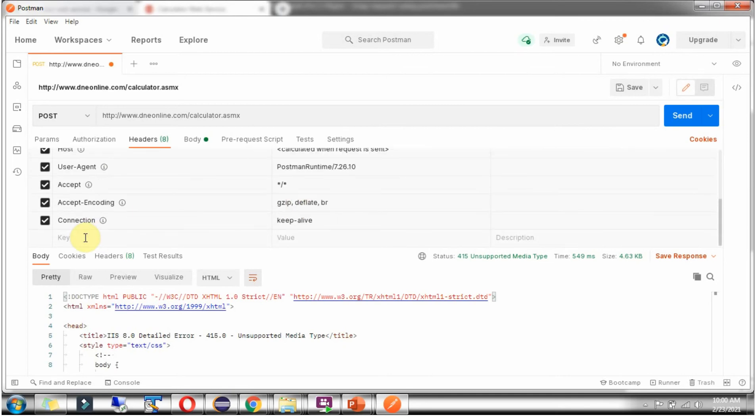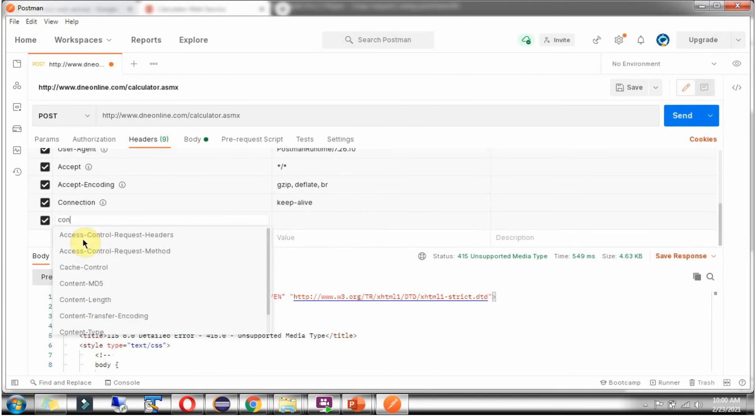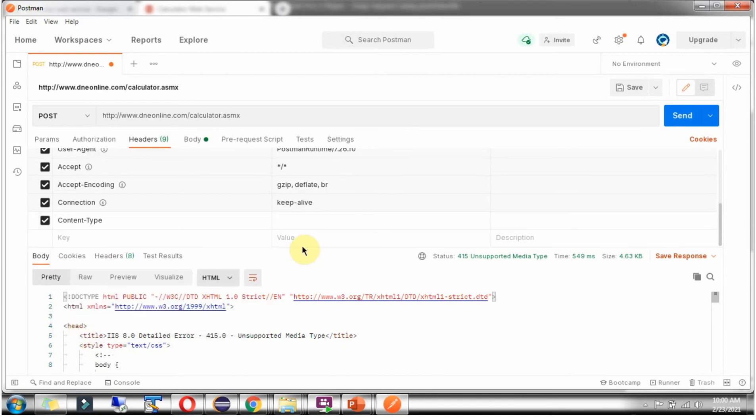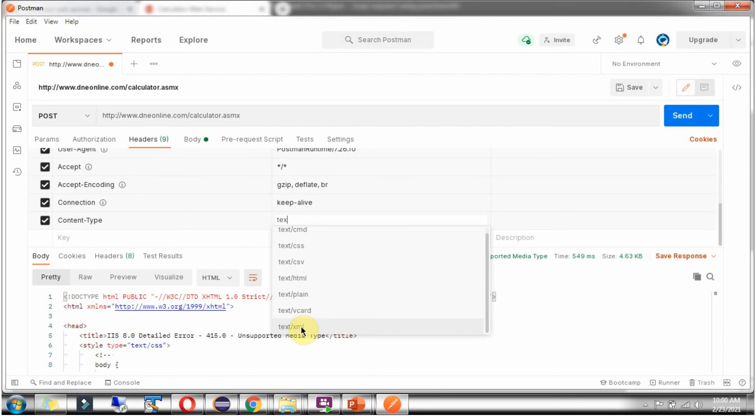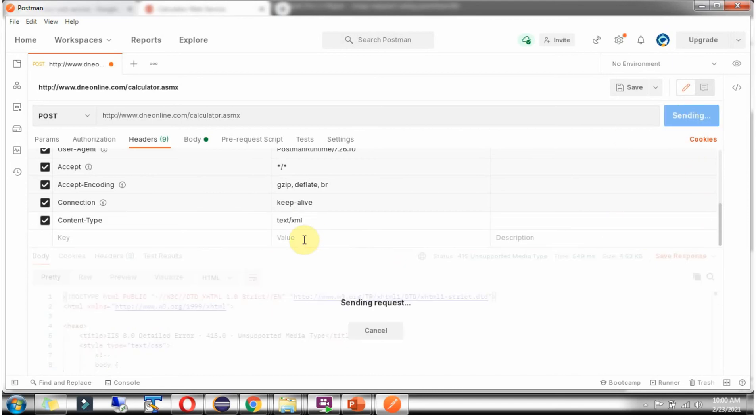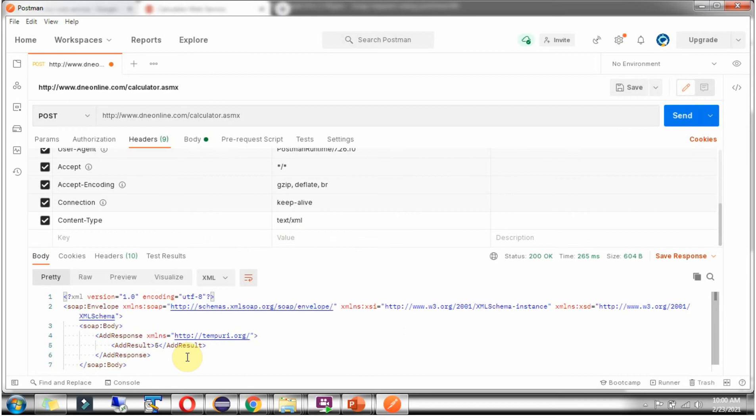So add one more header, content type: text/xml. Select that. Click on send. And now we got the result as 5.